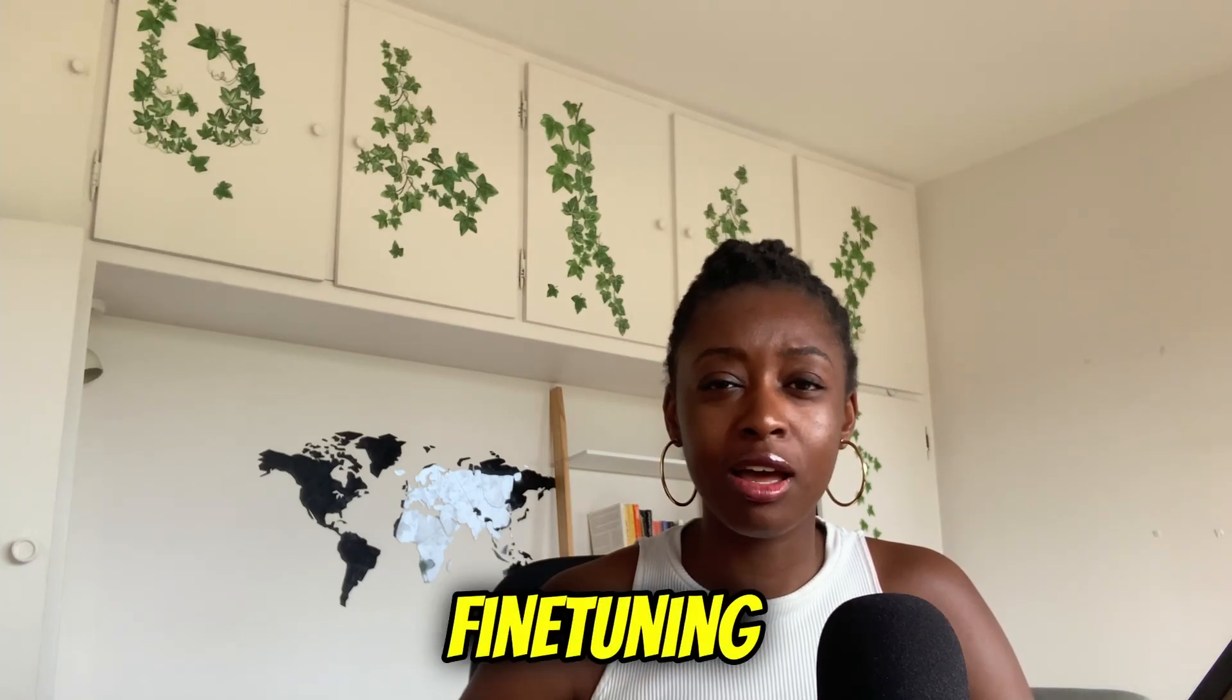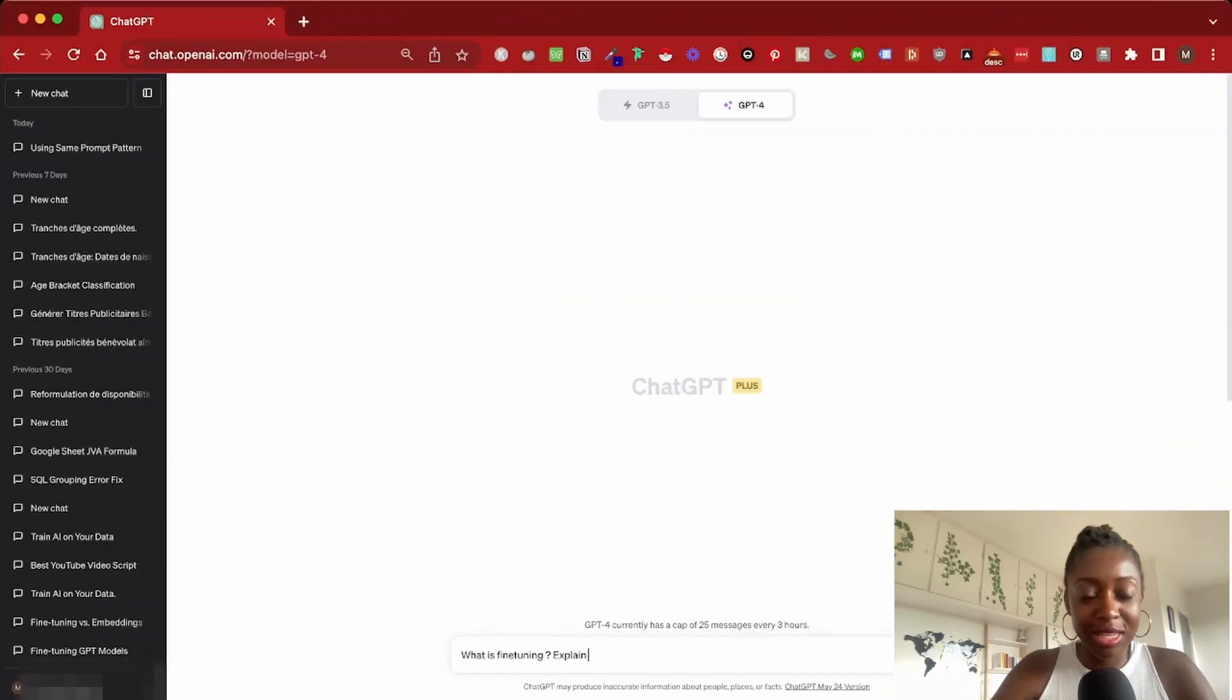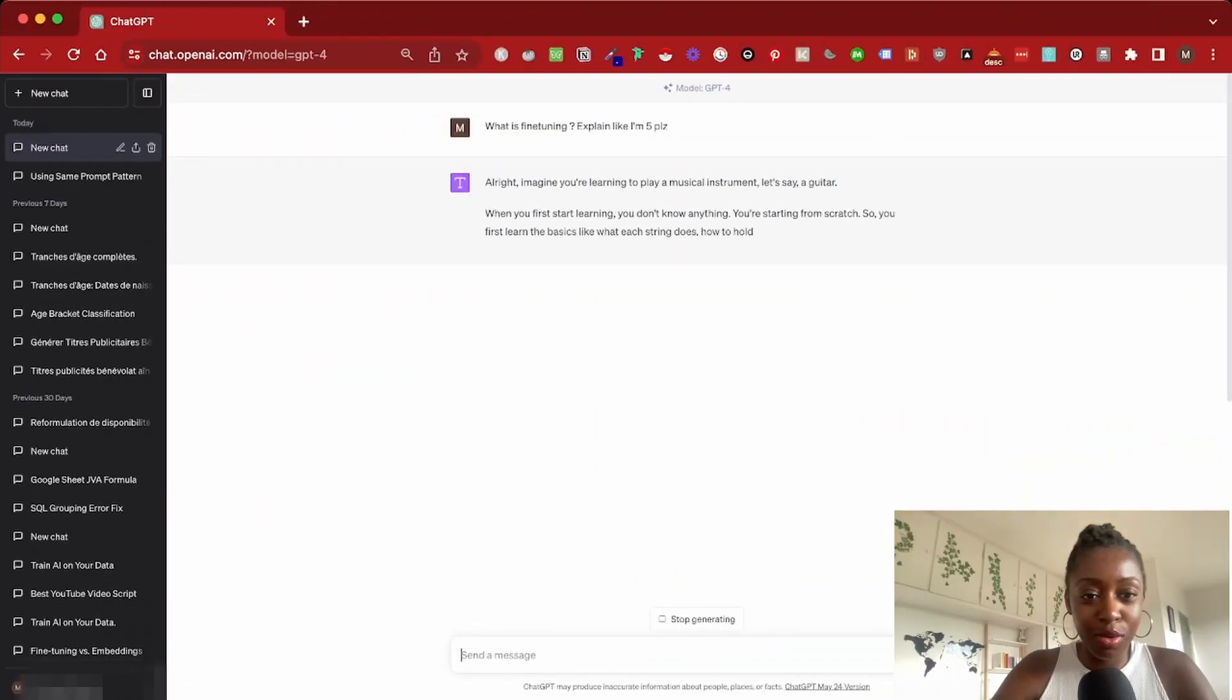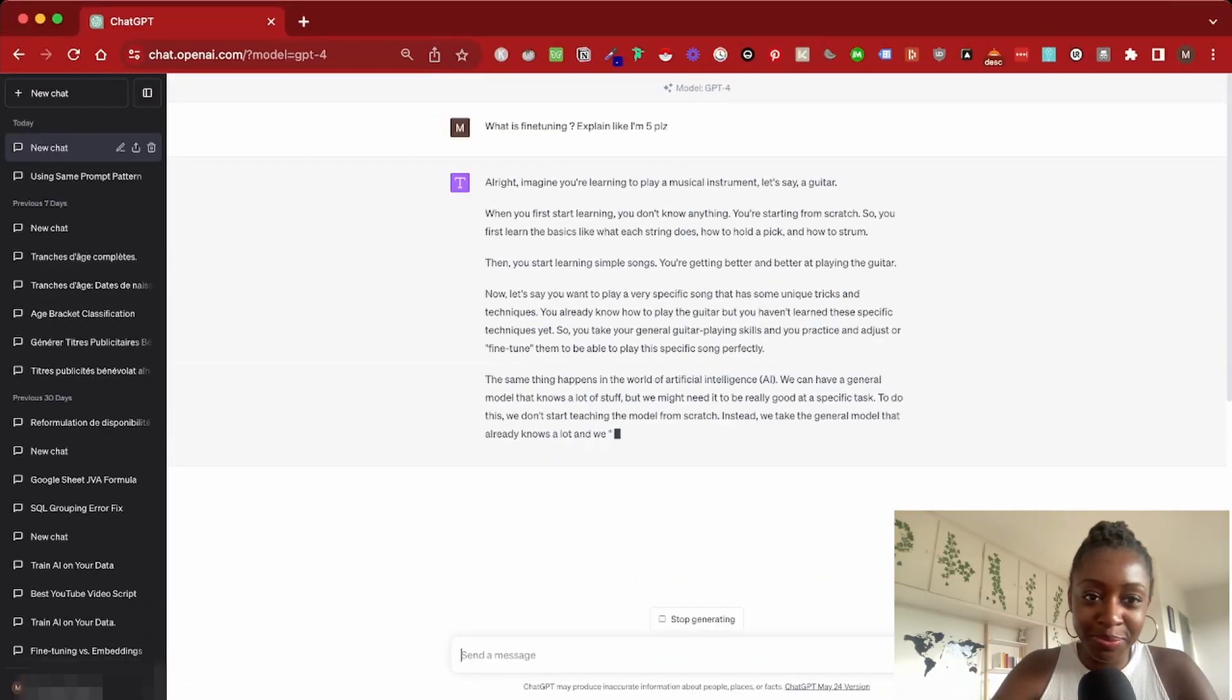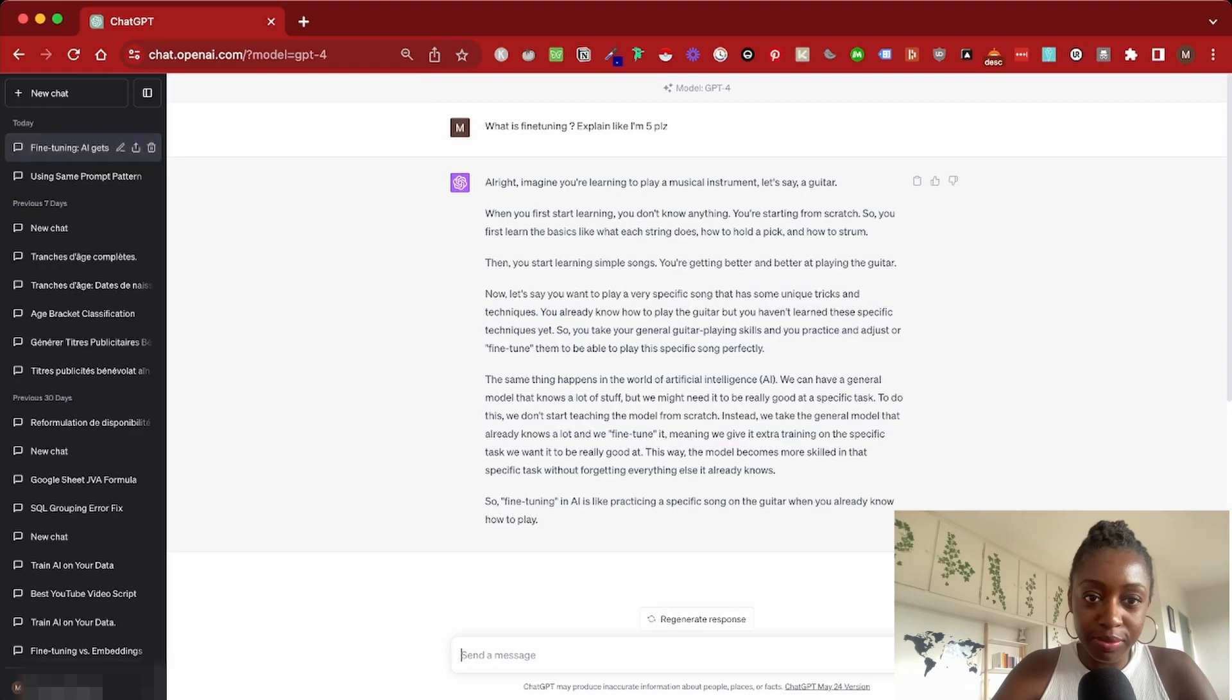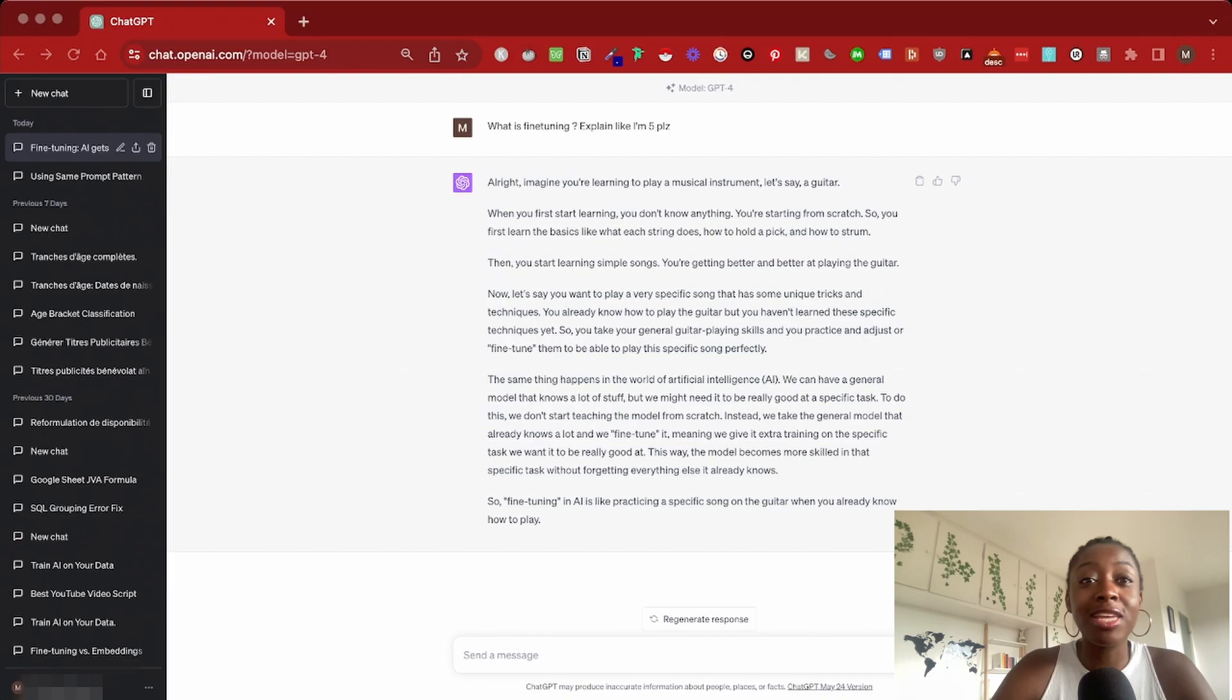To train a model on your own data, what we need to do is use fine-tuning. What is fine-tuning, you ask? Well, let's ask ChatGPT. Okay, so let's see what it has to say.